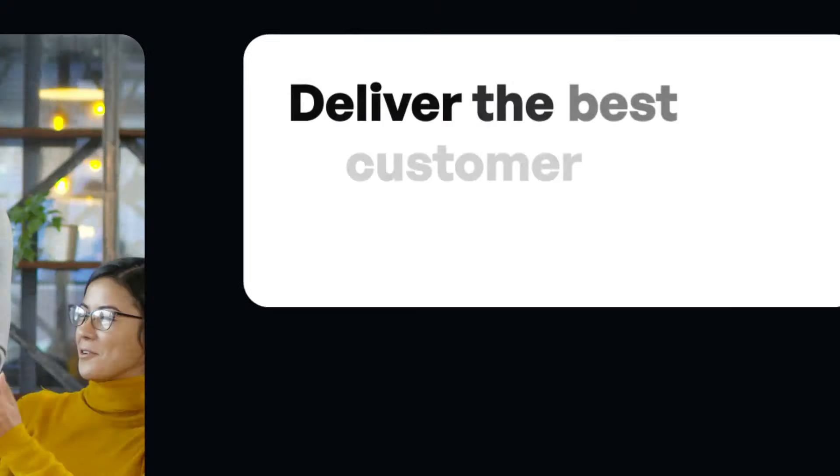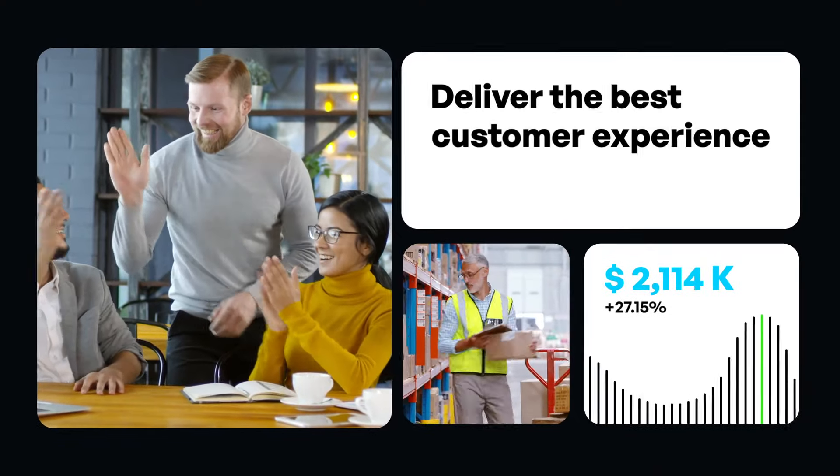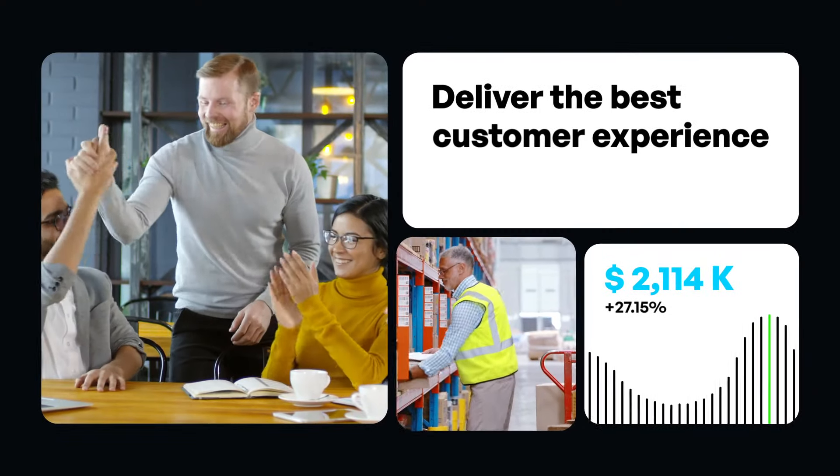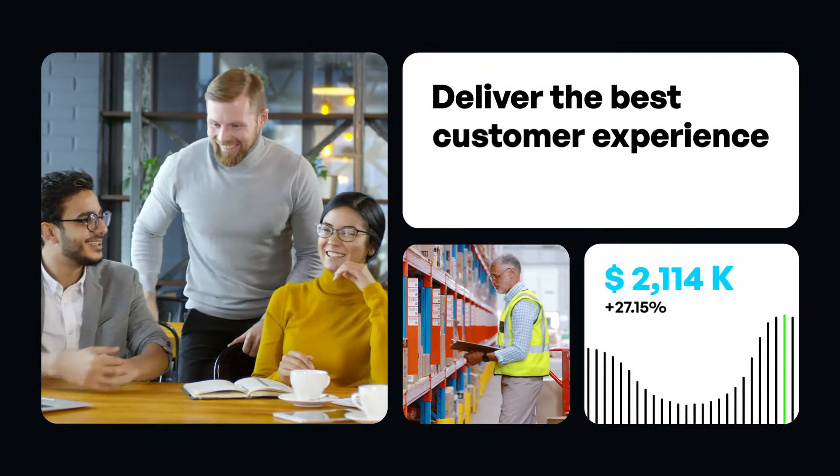At Syndigo, we're committed to helping businesses like you deliver the best possible experience for your customers and internal stakeholders. See how Syndigo PIM can help you manage your data, your way.